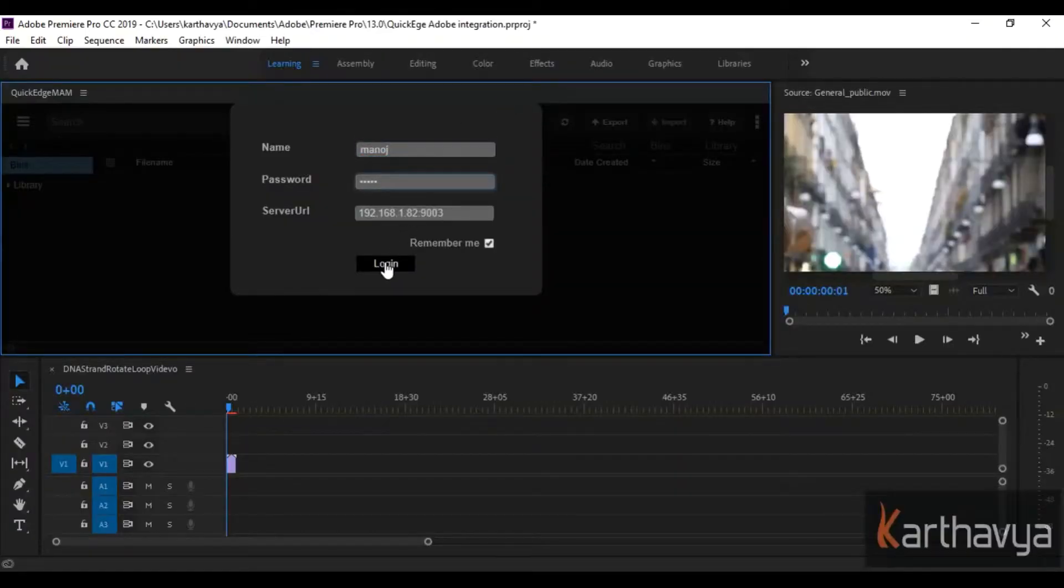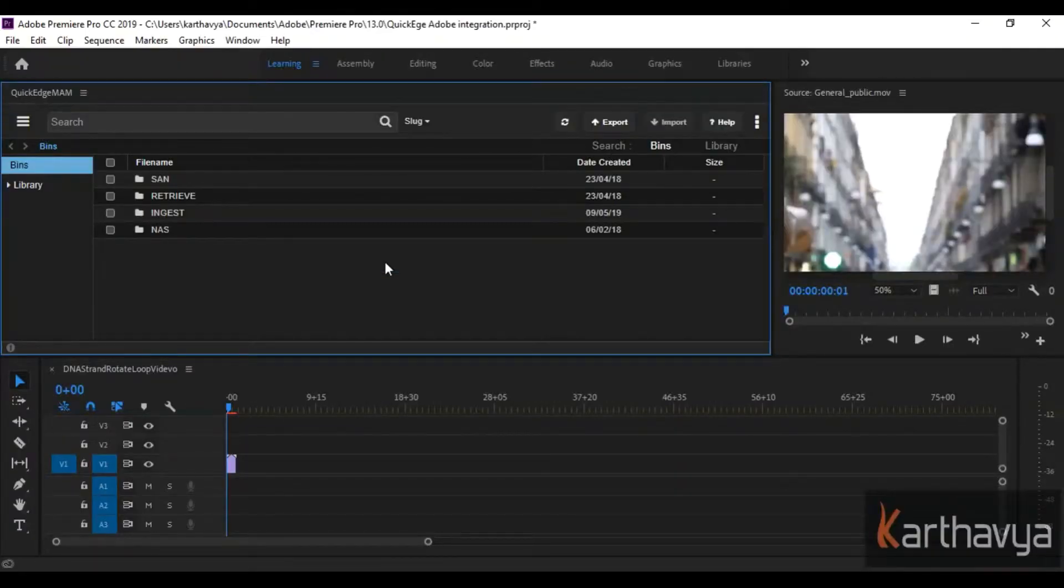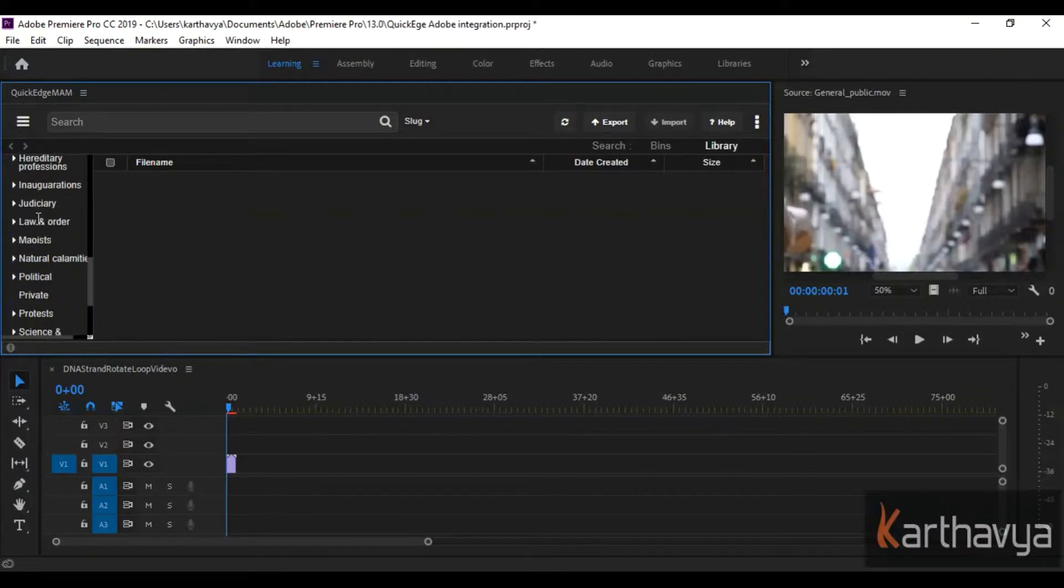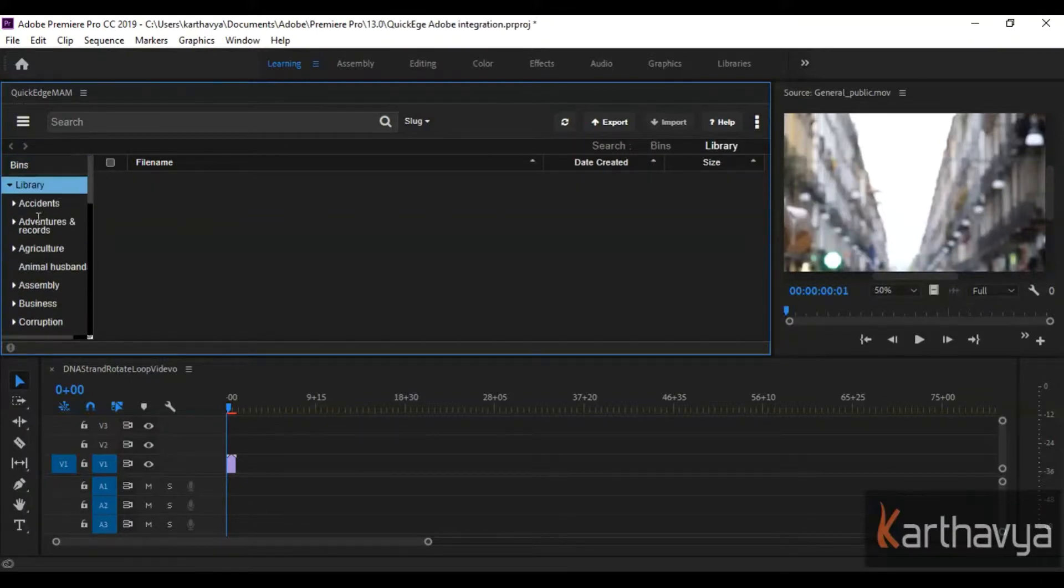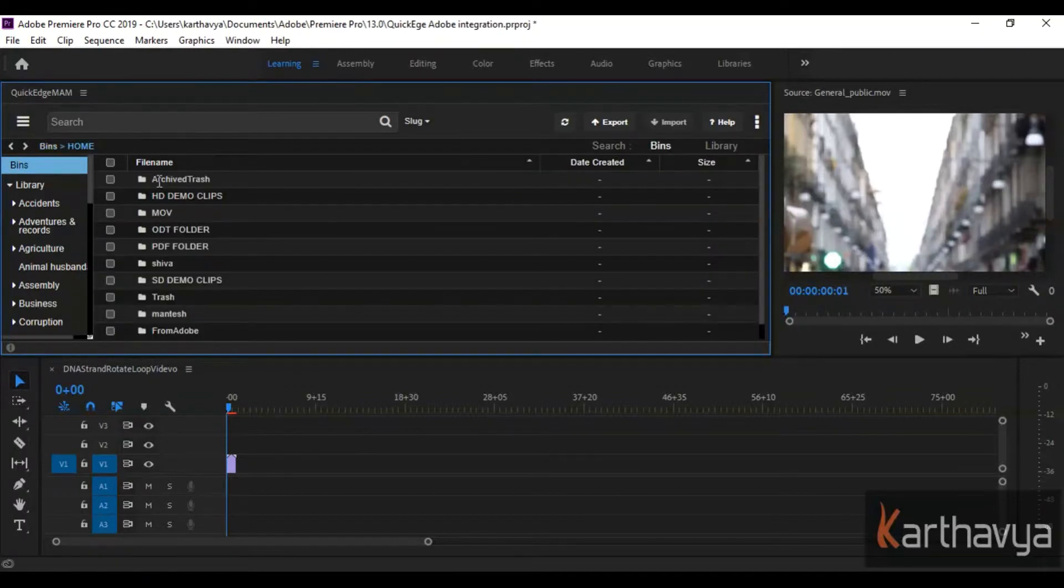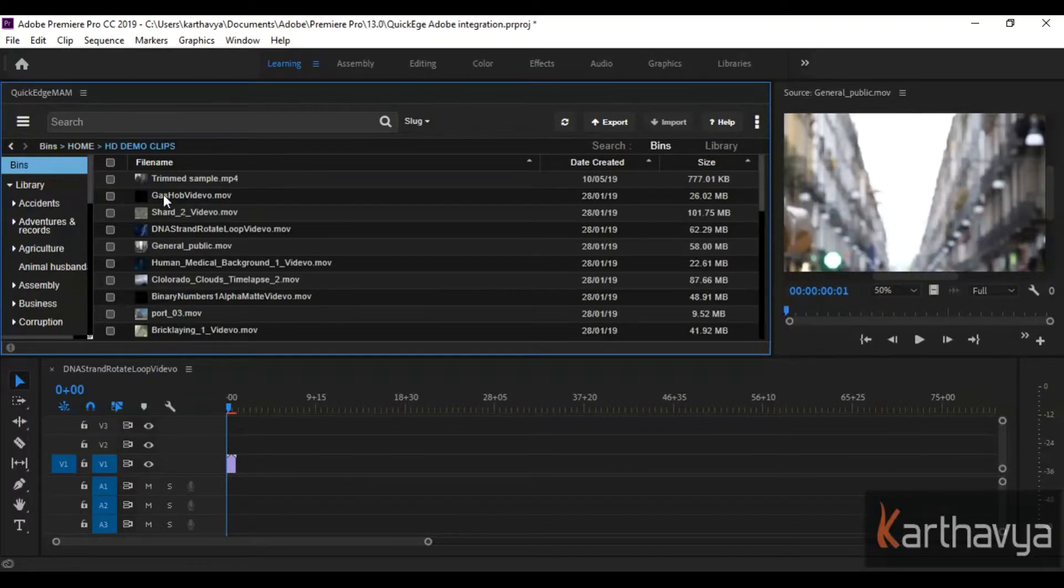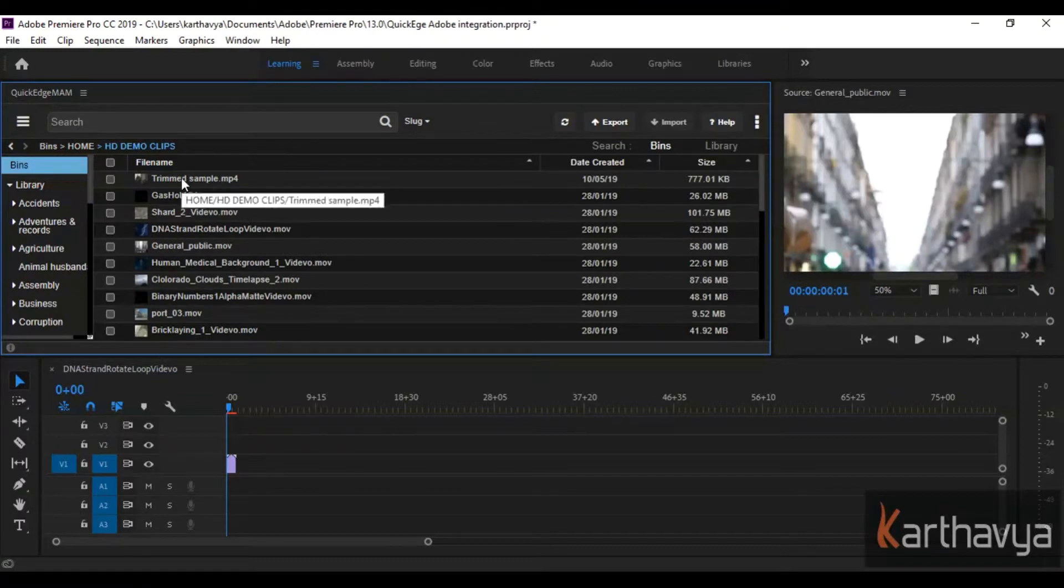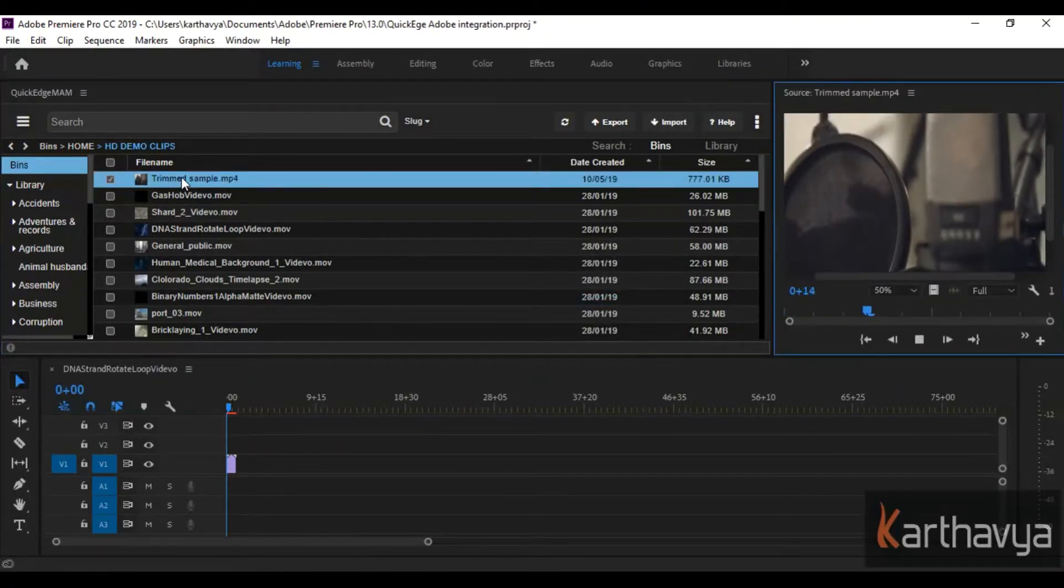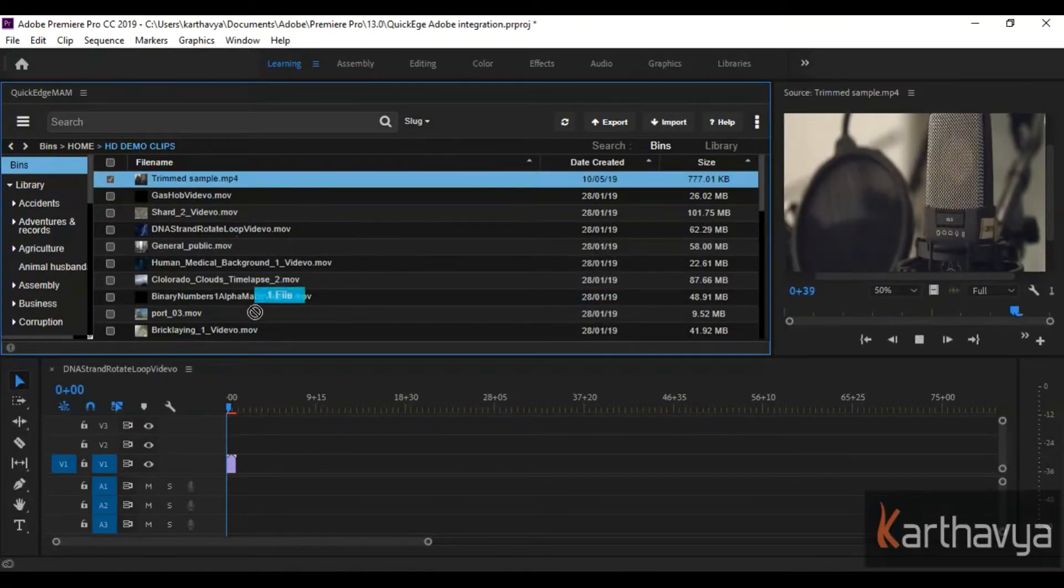All media assets in QuickEdge can be securely browsed and searched right inside the Adobe NLE. QuickEdge utilizes the lightning-fast clustered search engine to provide you the search results instantly.